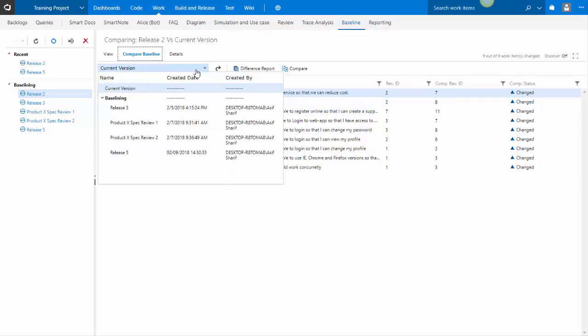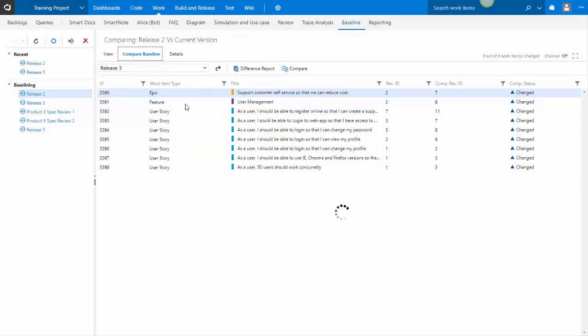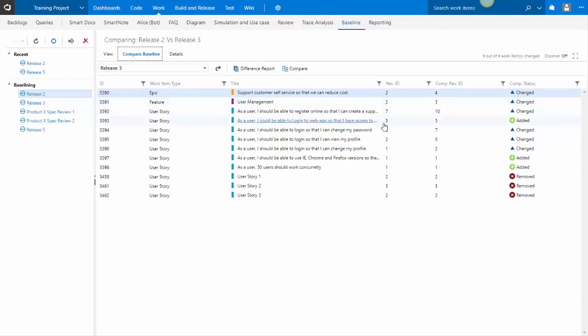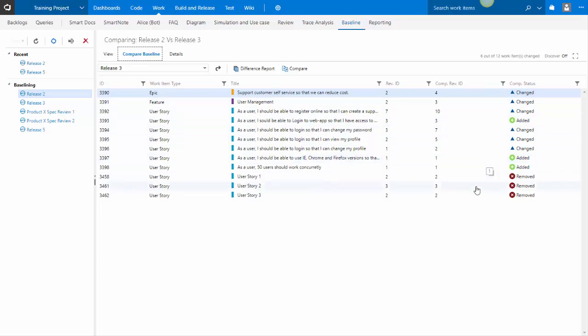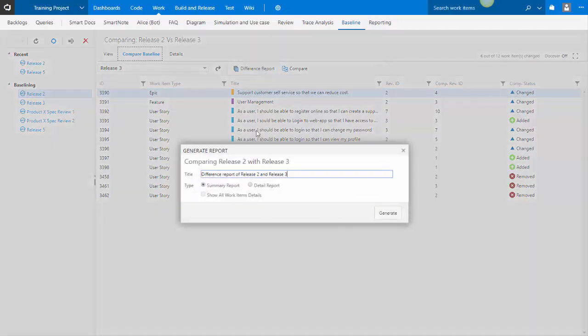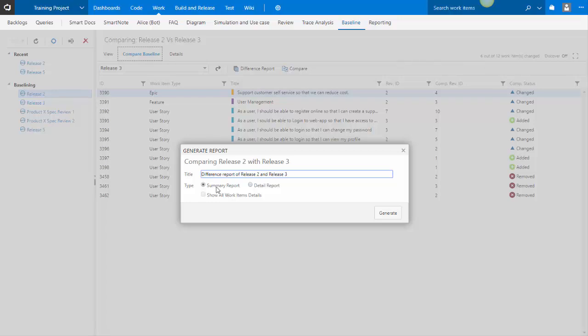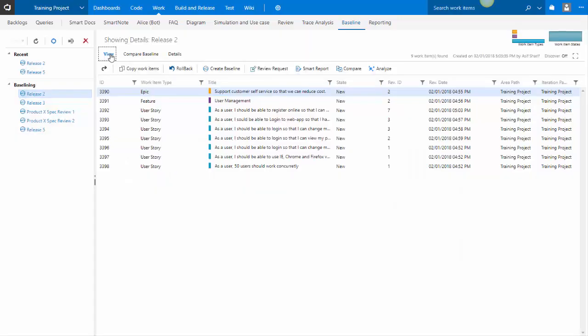I may also choose to compare a baseline to another baseline and see what's changed, what hasn't changed, what's been added or removed. And from here, you can generate a difference report in multiple formats with different levels of granularity. This is the summary report. You can do a detail report. And even in detail, there's another third level of detail that you can enable.